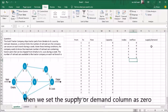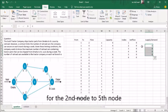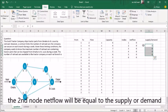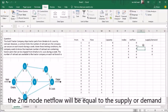Then we set the supply or demand column. For the second node to fifth node, the node net flow will be equal to the supply or demand.